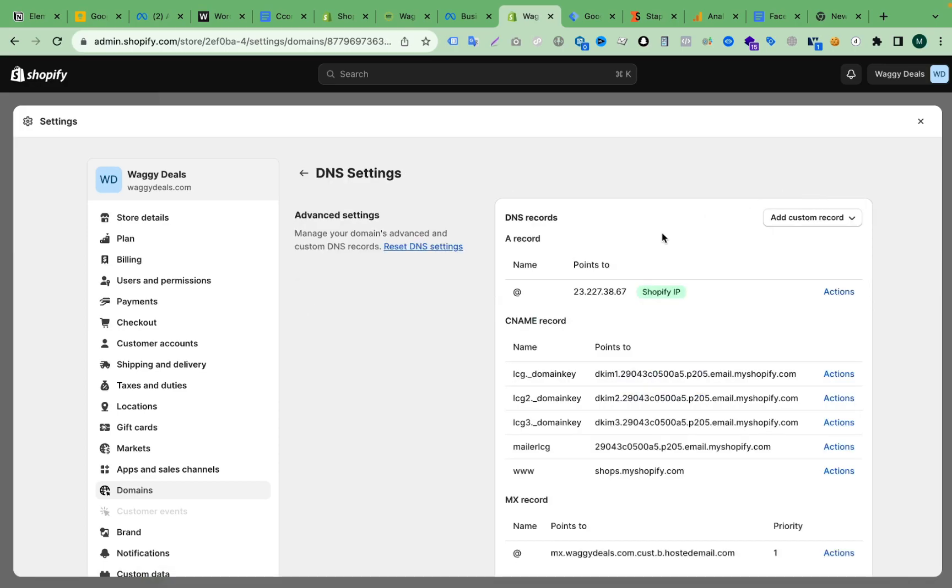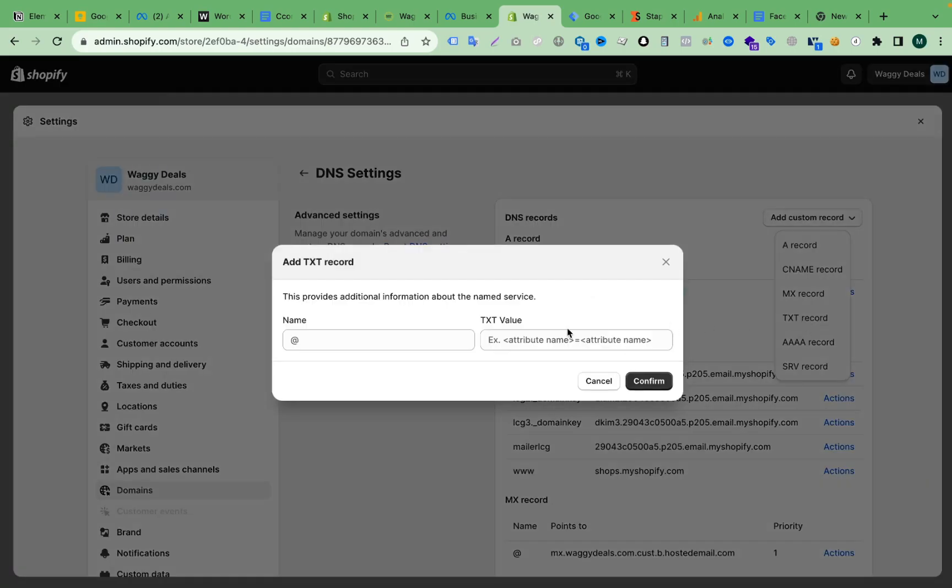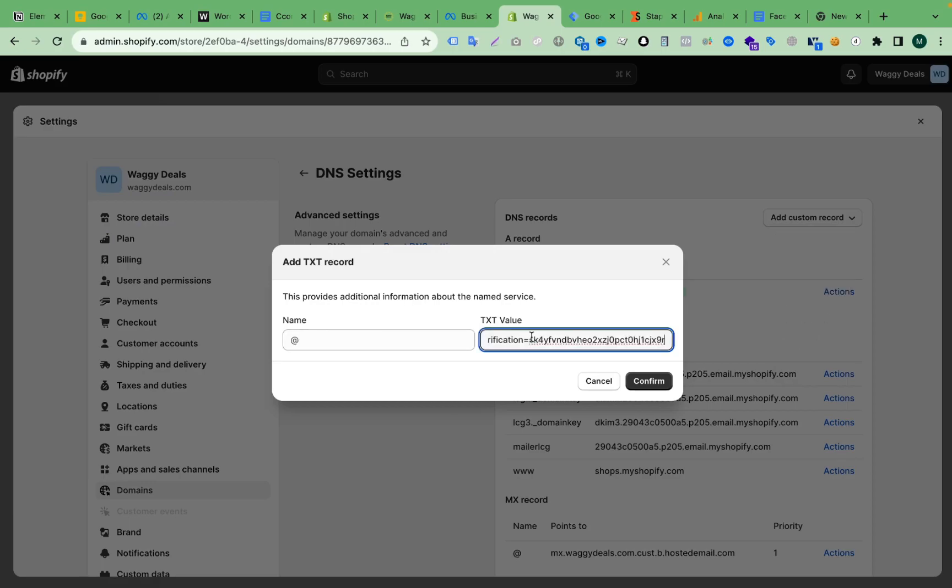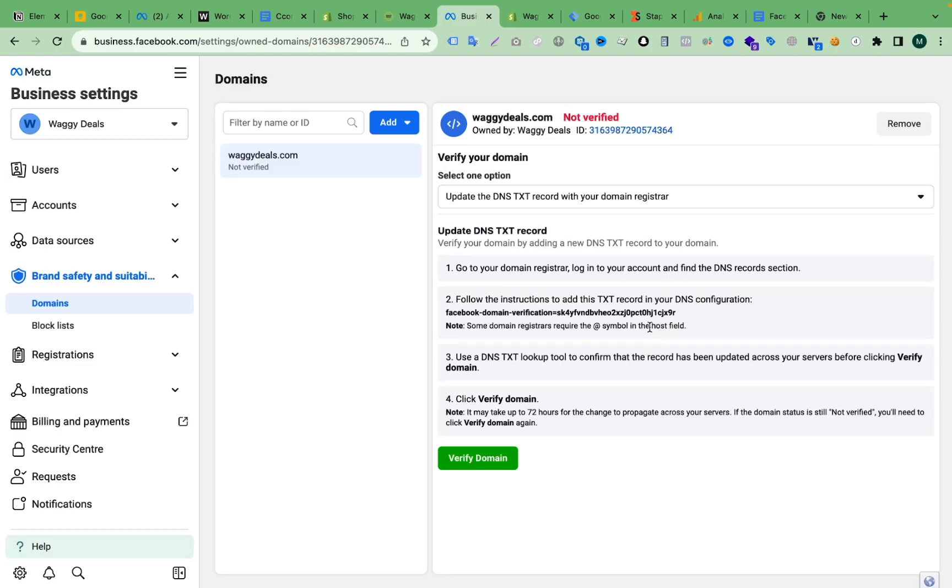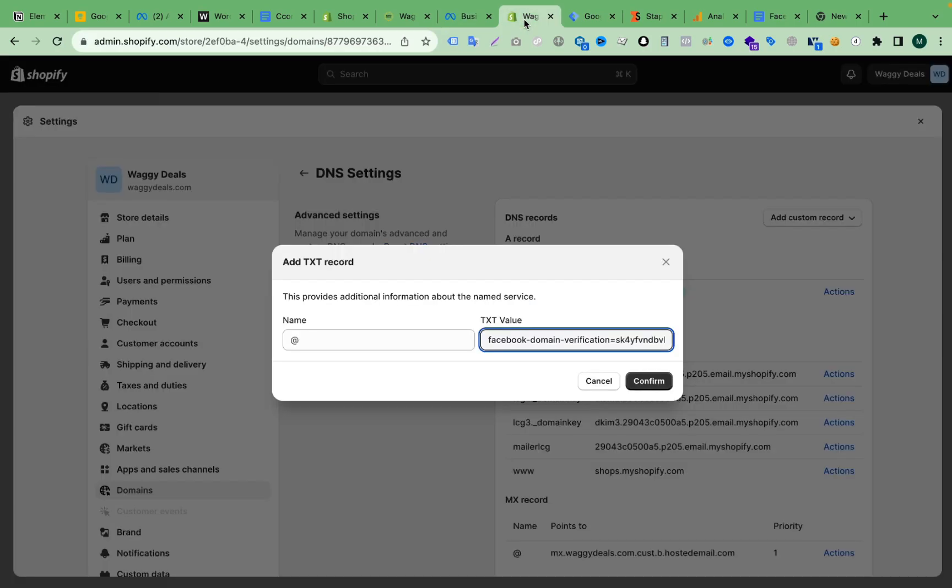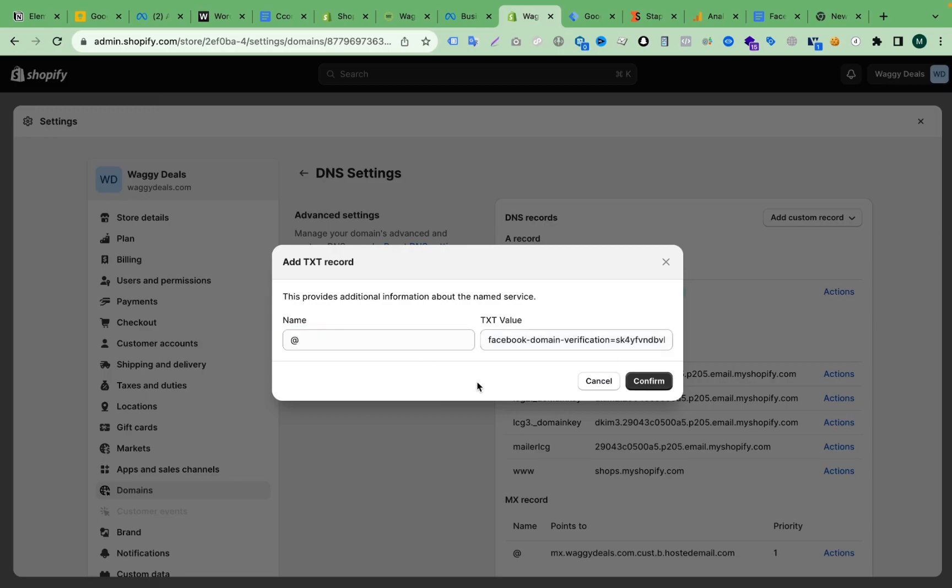Edit DNS settings. Here we have to add a TXT record, so we have to click Add Custom Record and select TXT record. Then we have to paste the value here. So here is the value - this one I just copied - and paste it here. The name will be at the rate, then click Confirm.